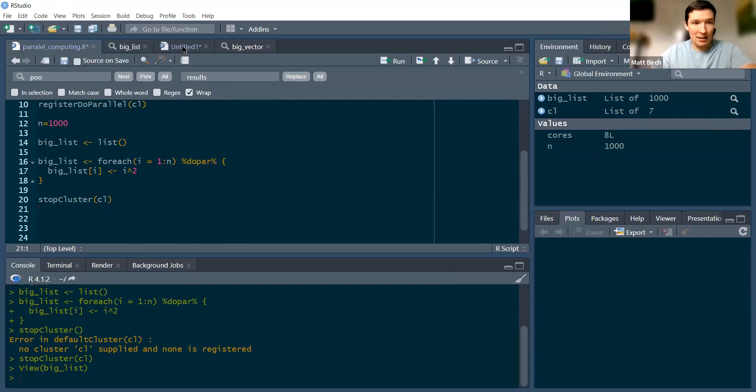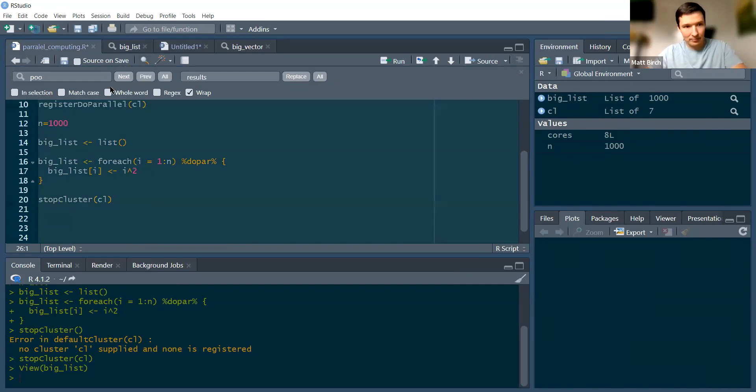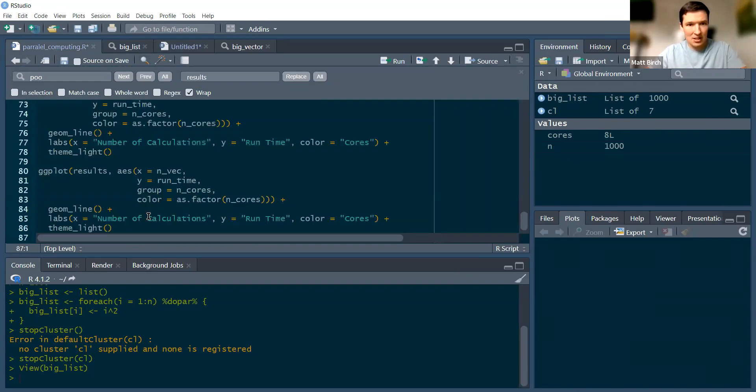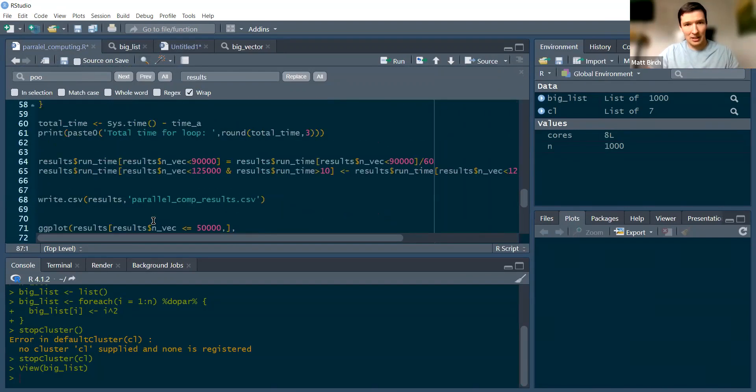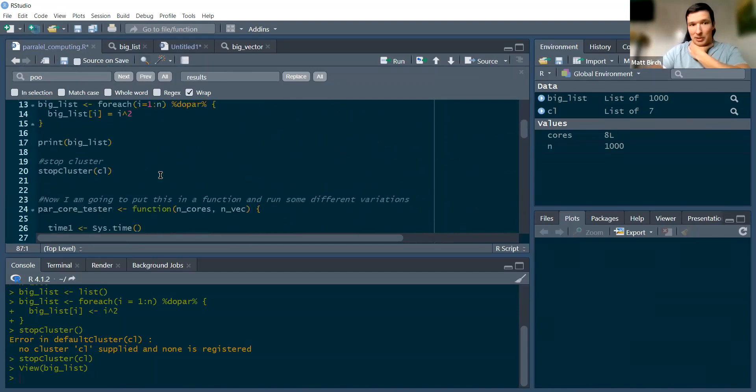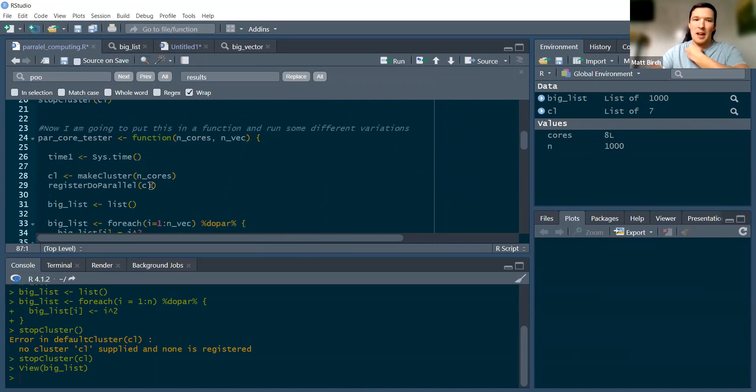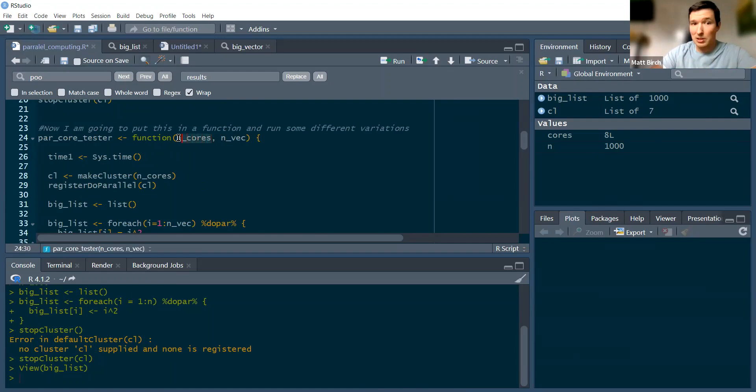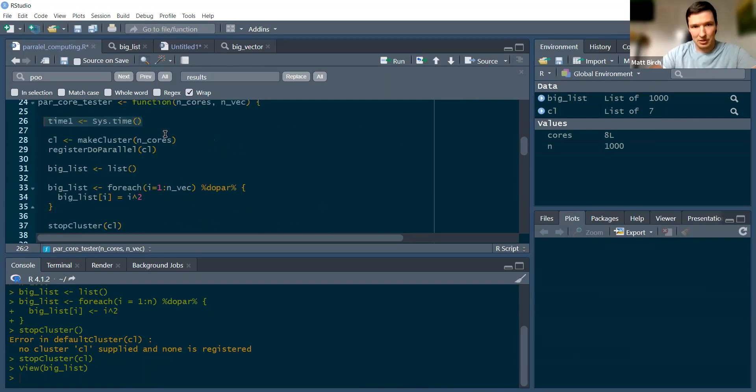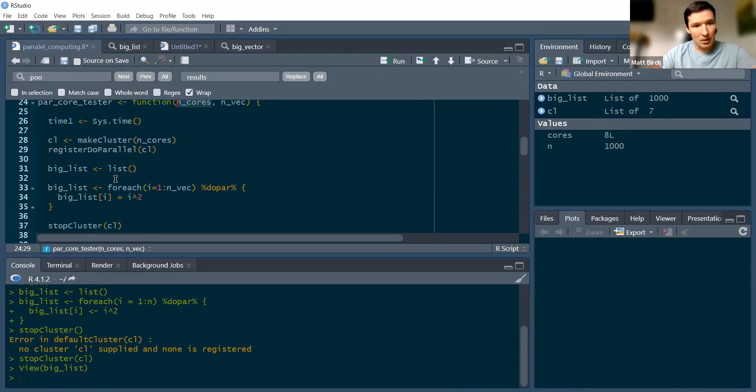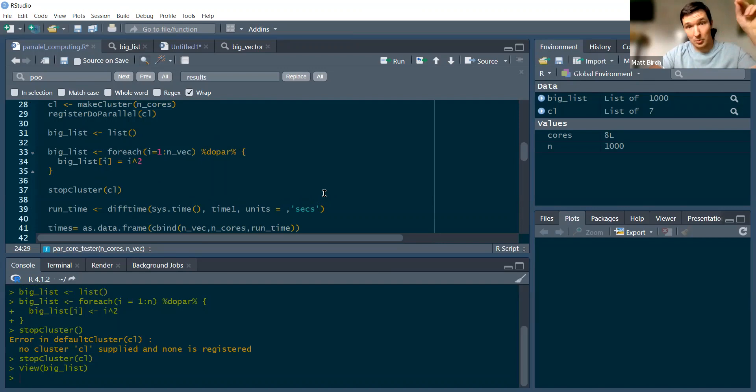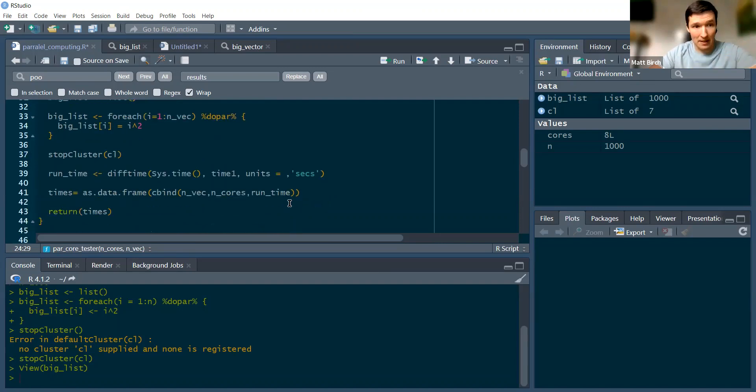Now I have here an example, and this is the code that you're going to have access to on GitHub. The first part I just did all the same things. The second part, I'm actually going to do a function, and we're going to do some simulations based on how many cores we use and how long our loop goes for. And I'm also going to insert a timer in this loop just to test it out. So my cluster can be based on whatever my function says. I'm still going to create this list. The list goes from one to whatever n_vec was and creates this big list, stops cluster, checks how long it takes to start the cluster, run the loop, stop the cluster. And I'm going to save those times.